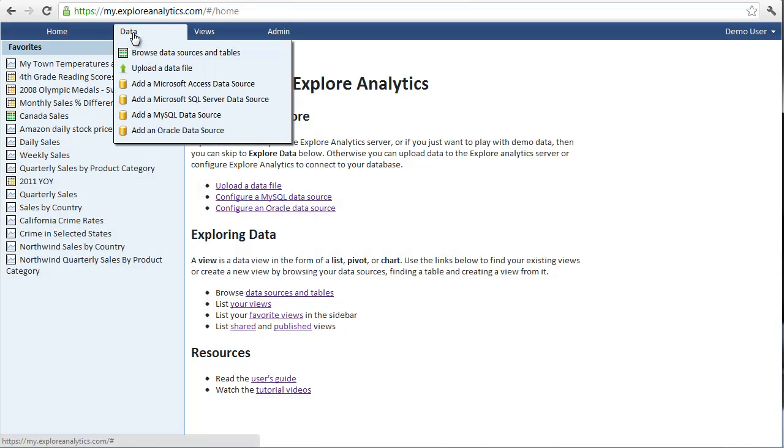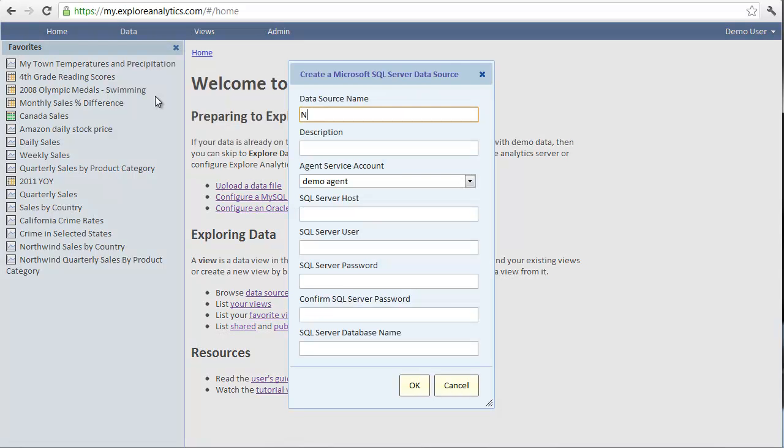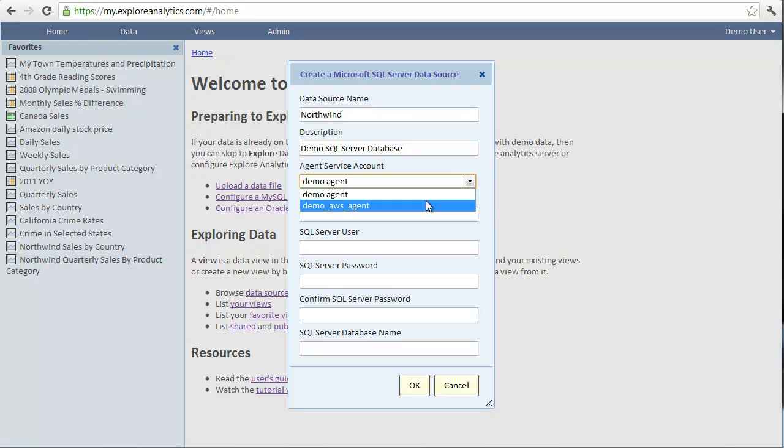Let's add a SQL Server data source. We'll give the data source a name. This can be any name that will identify the data source for us. And let's also give it a description. In our demo, the database is running on the Amazon Cloud. Let's select that agent.